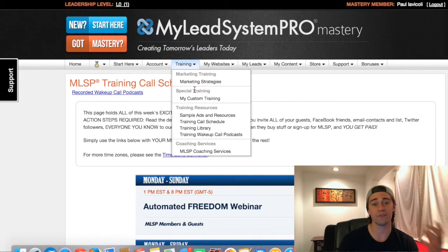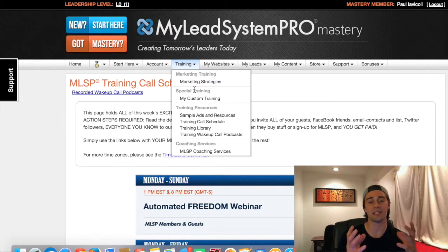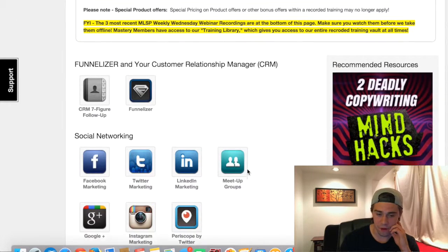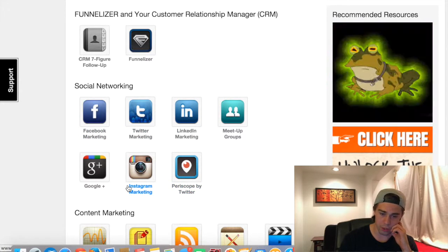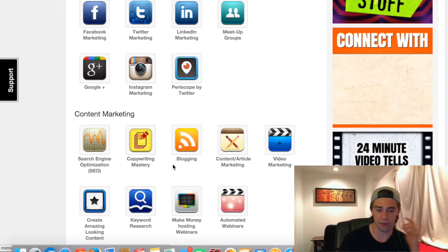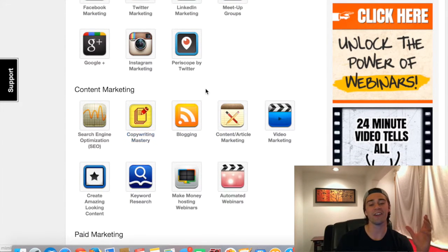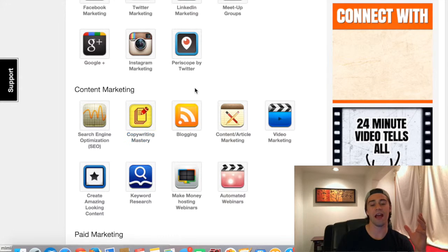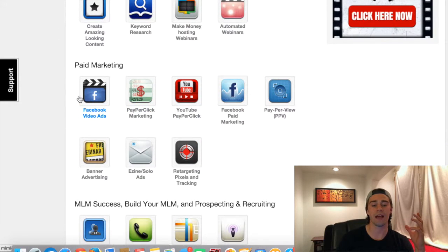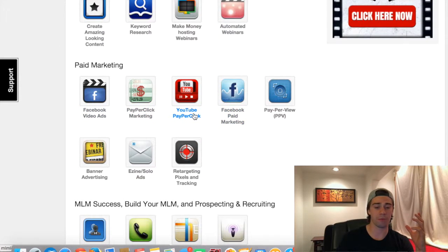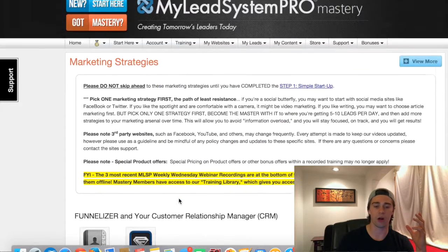The next thing I want to show you — in my personal favorite — is the marketing strategies. This is your lead generation hub, and it's going to teach you how to generate leads on these types of platforms. Right here you've got training on the CRM, funnelizer, social networking — Facebook, Twitter, LinkedIn, Periscope, Instagram — content marketing, SEO, copyright mastery, blogging, article marketing. These are all done by six and seven figure earners who literally made their entire income with one simple strategy, and they teach you their exact same formulas on how they generated leads and made sales. If you want to do paid marketing — Facebook video ads, Facebook paid marketing, YouTube pay per click, all sorts of crazy stuff, success in MLM, offline strategies — all of that good stuff.